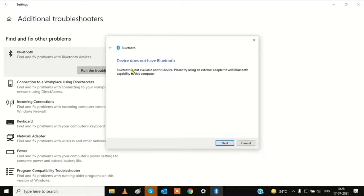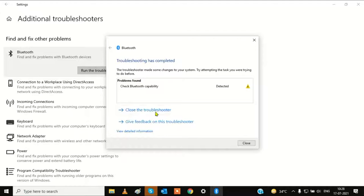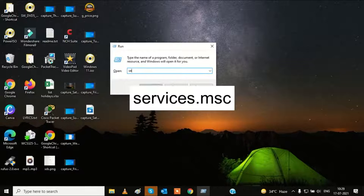Since my device does not have Bluetooth, troubleshooting could not solve my problem. Go to the second method, which is to restart Bluetooth services. Press the Windows key plus R together to open the Run command, and type services.msc.